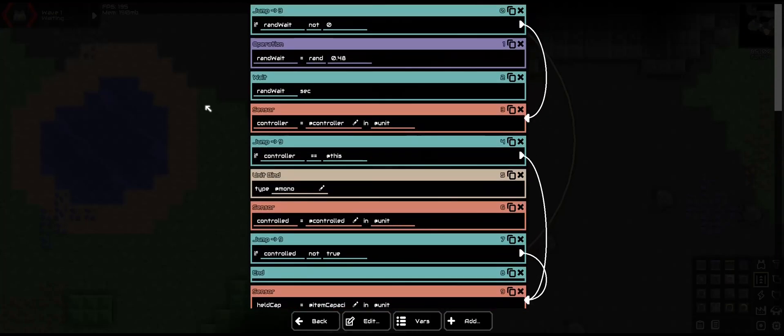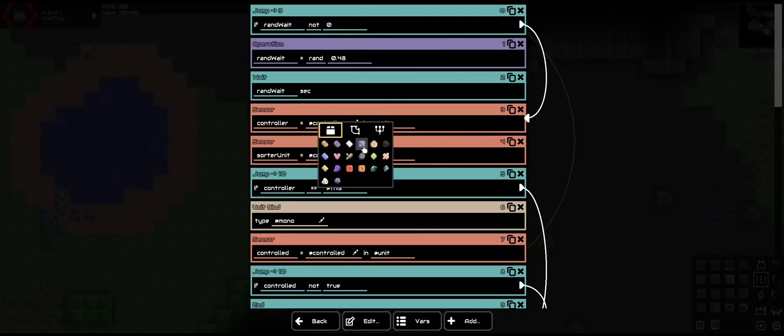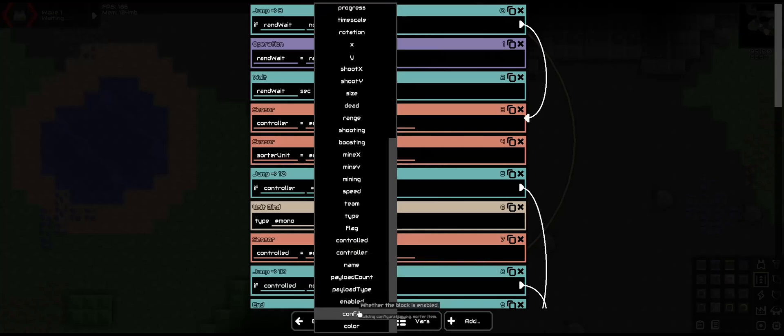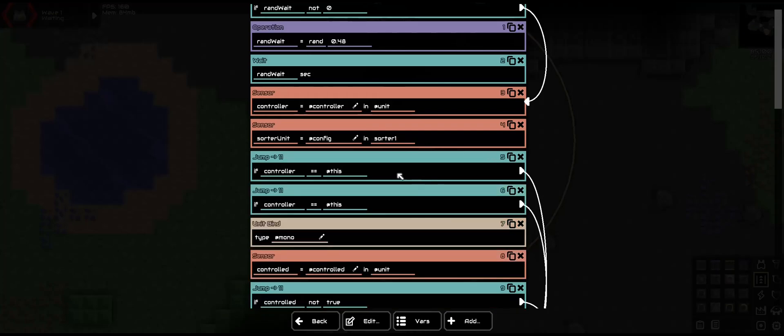Now, we want this to be able to turn off when we don't want to do anything, or just have it there in general. So we need to add a sensor, which we are going to have a sorter unit, and it's going to be config in sorter 1. Now we'll take a jump here.